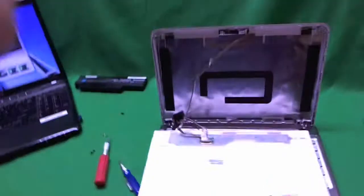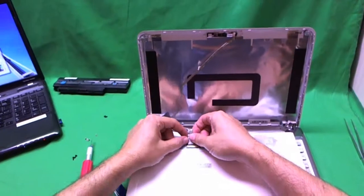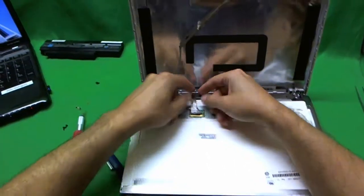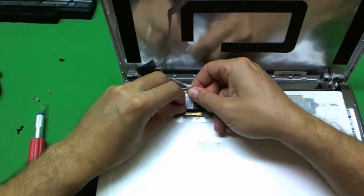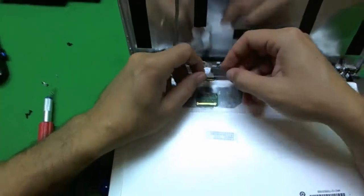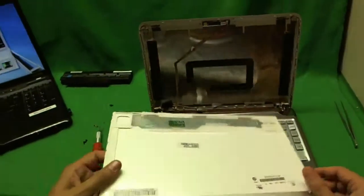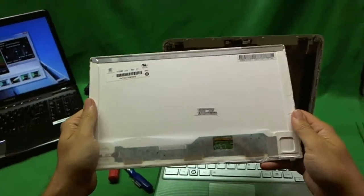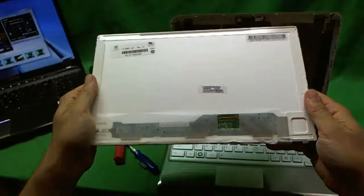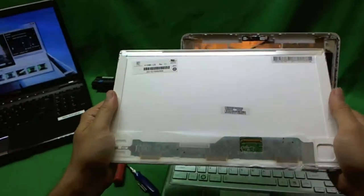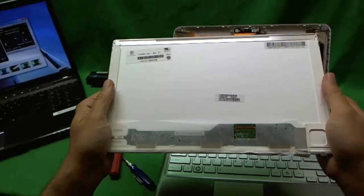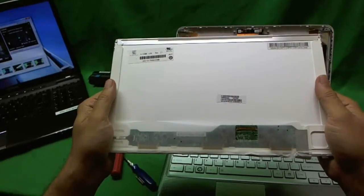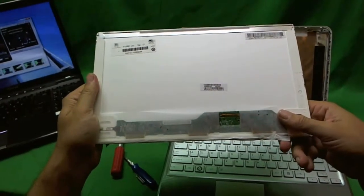So let's take a look at this screen. This is a 13.3 inch LED screen. Now the bad news about this screen is that it's not a very common type of screen. As a matter of fact, I believe this is the first time I've ever run across this screen.